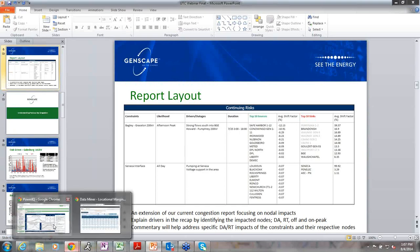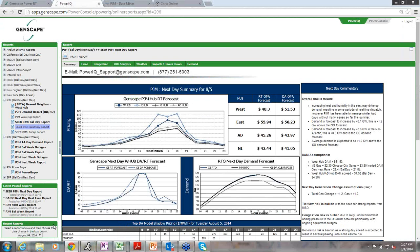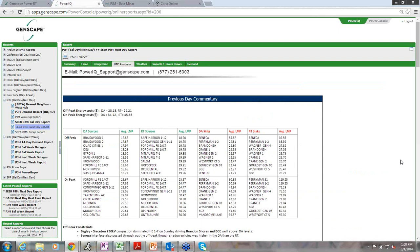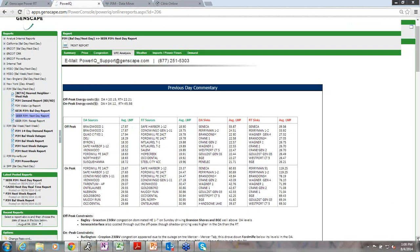To look at where you can find the UTC tab in our report — this is an example of our next day report — right there in the middle, just to the right of your congestion, you can see UTC analysis. It's broken into three different components. The first part looks at your previous day commentary, broken down into the off-peak and the on-peak, with the lowest day-ahead sources, lowest real-time sources, highest day-ahead sinks, and highest real-time sinks. Diana goes in and looks at all of the congestion that came through during the off-peak and the on-peak and identifies what constraints were moving which specific sources and sinks.